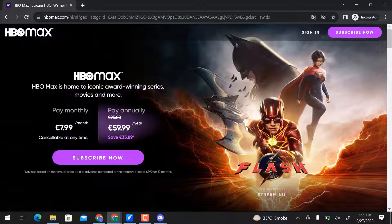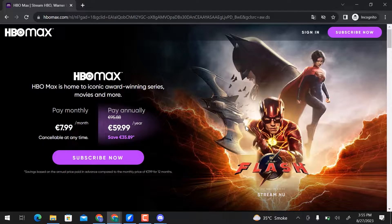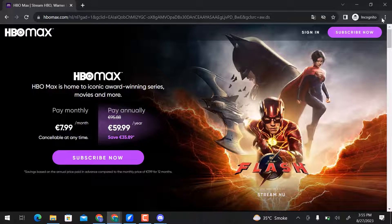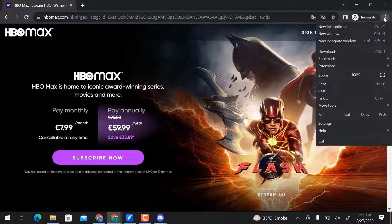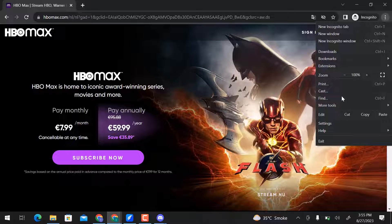Here you can watch movies, iconic series, stories, and more. Let's go over here on these three dots, then open Settings.